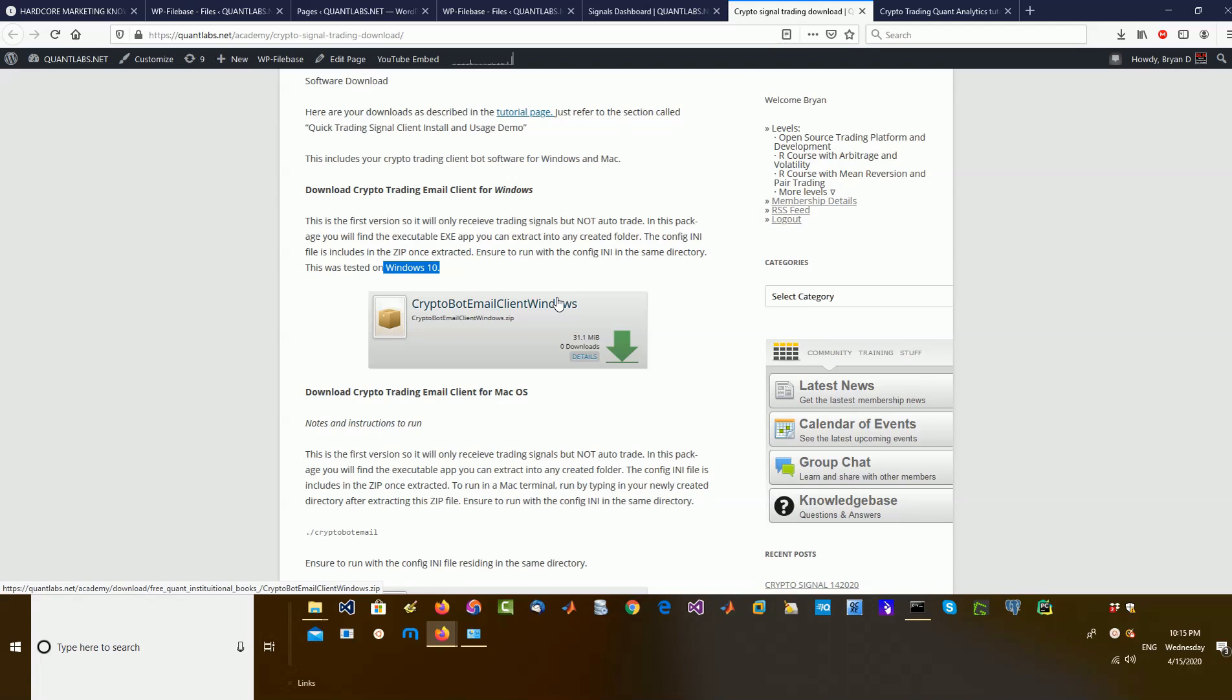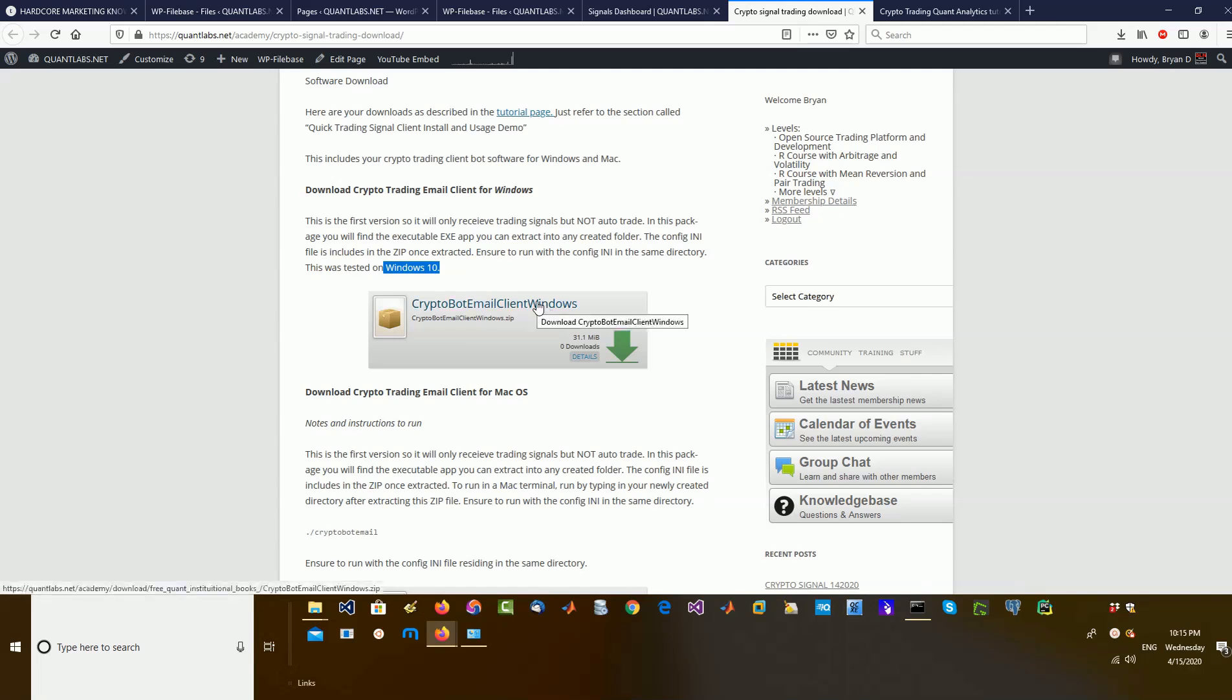But then I'd have to support 100 different versions of Linux for each distribution, like Red Hat, Ubuntu, Fedora, Manjaro, whatever else is out there. So, I don't want to get into that. I just want to focus on two versions, Windows and Mac.